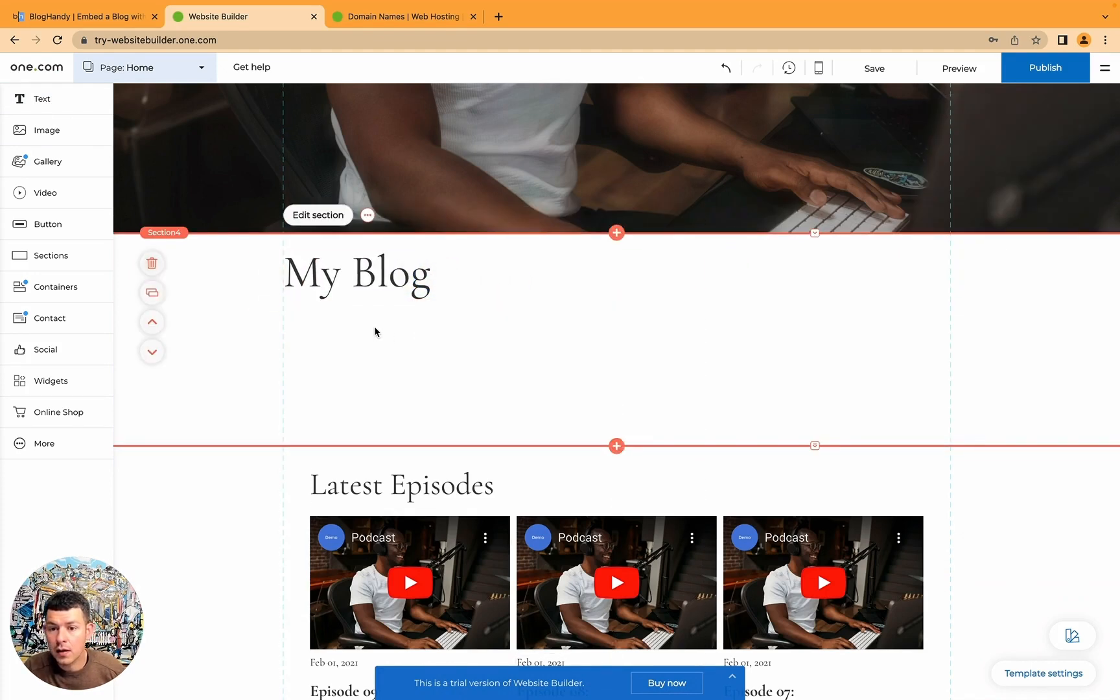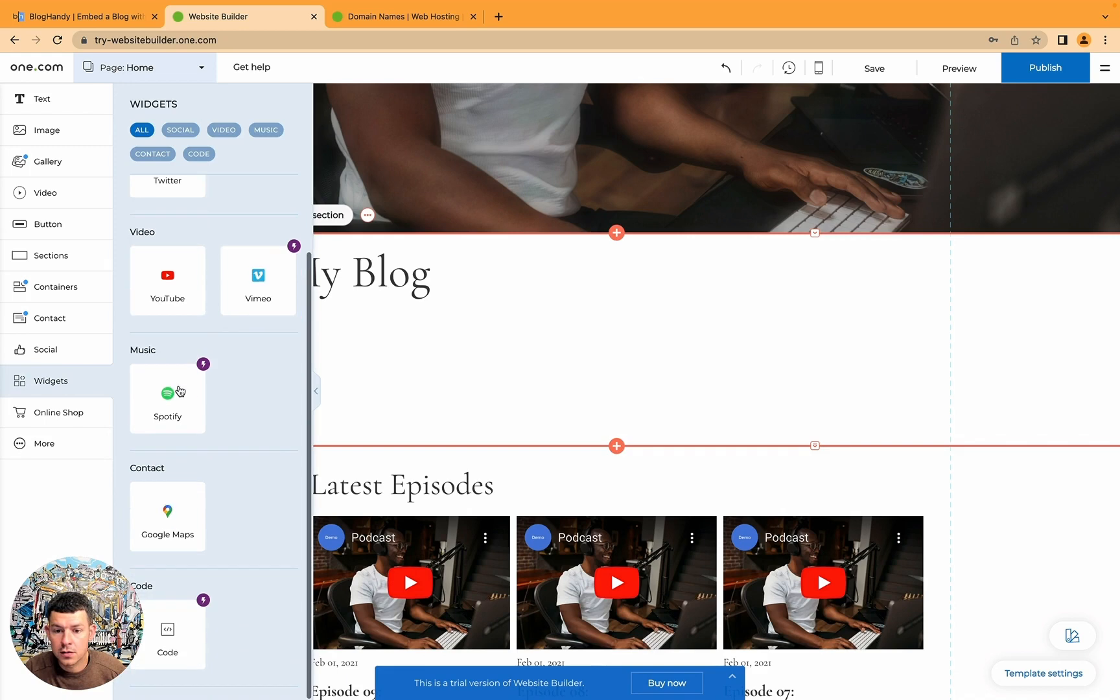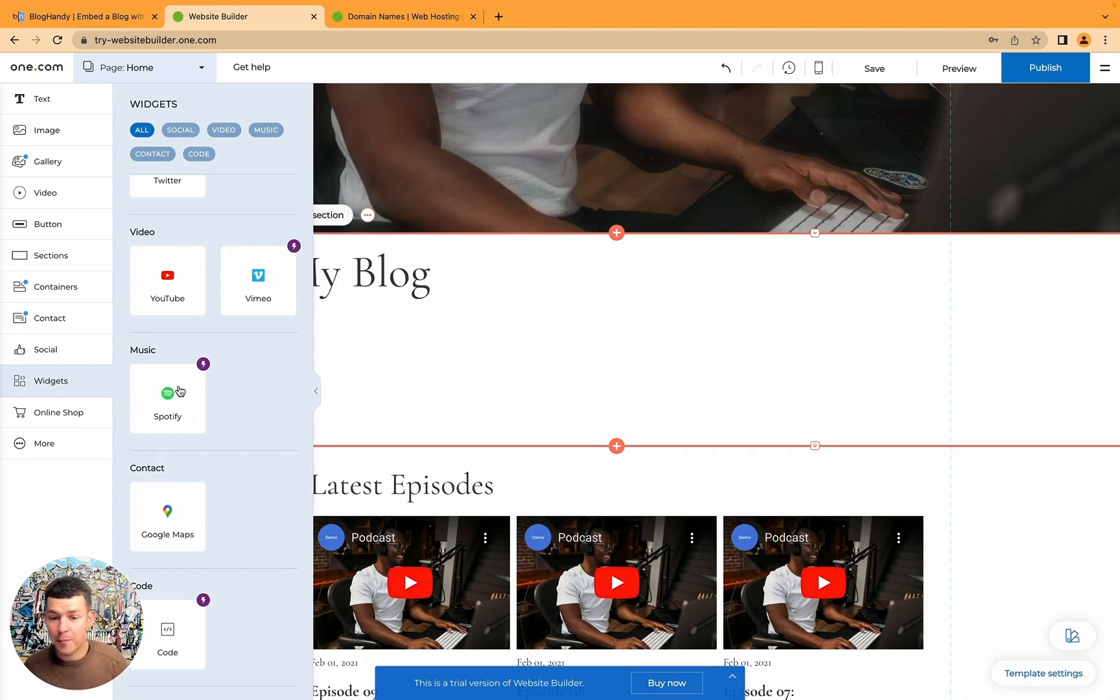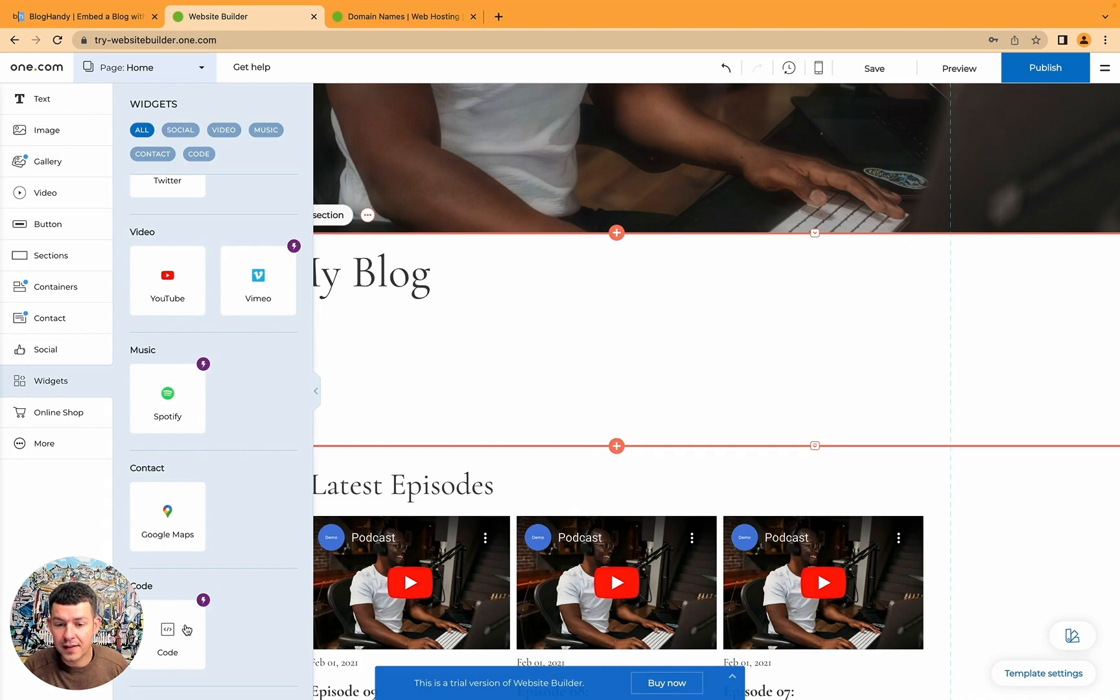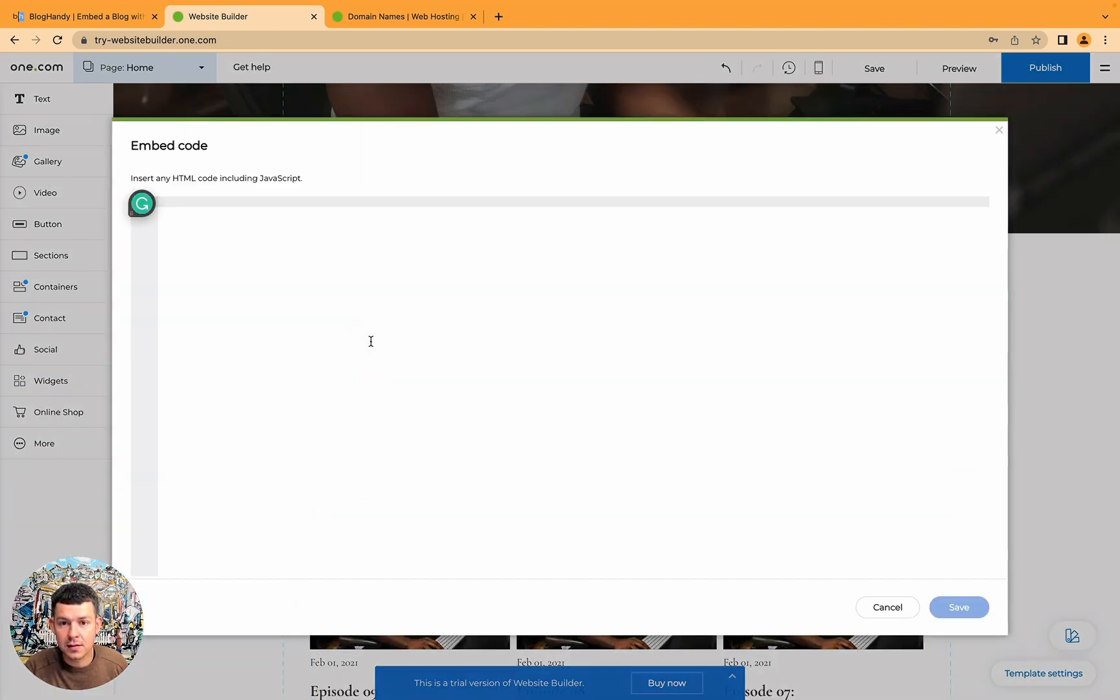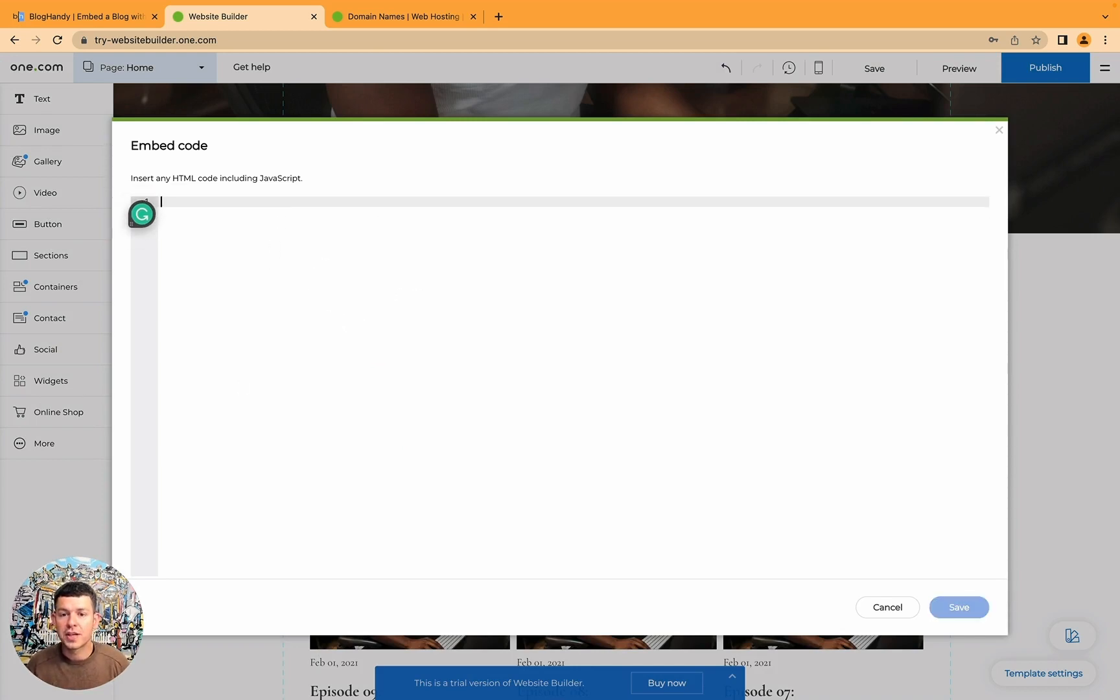And now here you can go to widgets. Go all the way down. Normally the HTML widget is always somewhere at the bottom under widgets, others, embed, and it's normally one of the last things you will find. And here you have the code. Just drag and drop it in here. And it automatically will pop up where you can put your HTML code here.